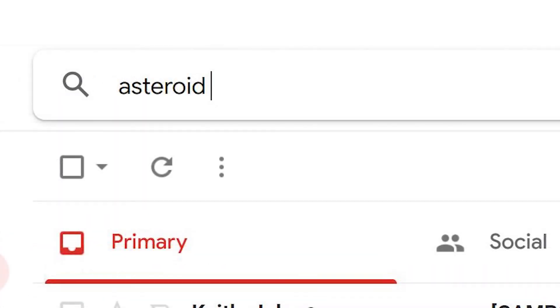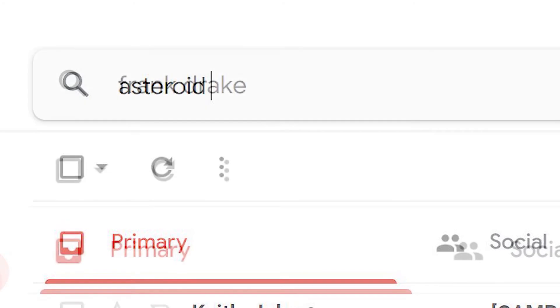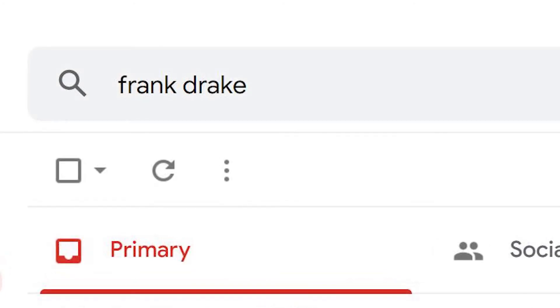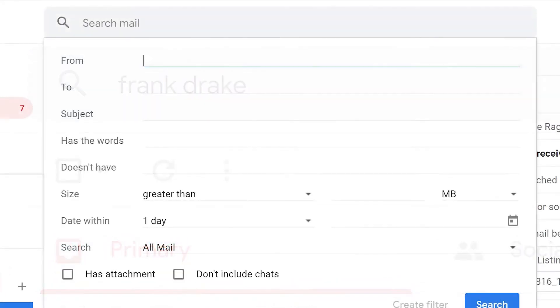You can also use the search bar to select emails by topic, by sender, or by criteria like size, date, or many others.